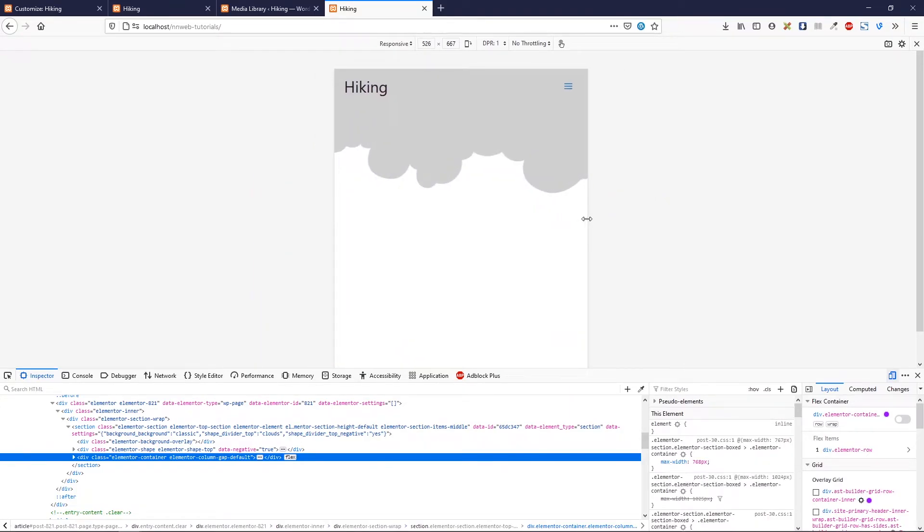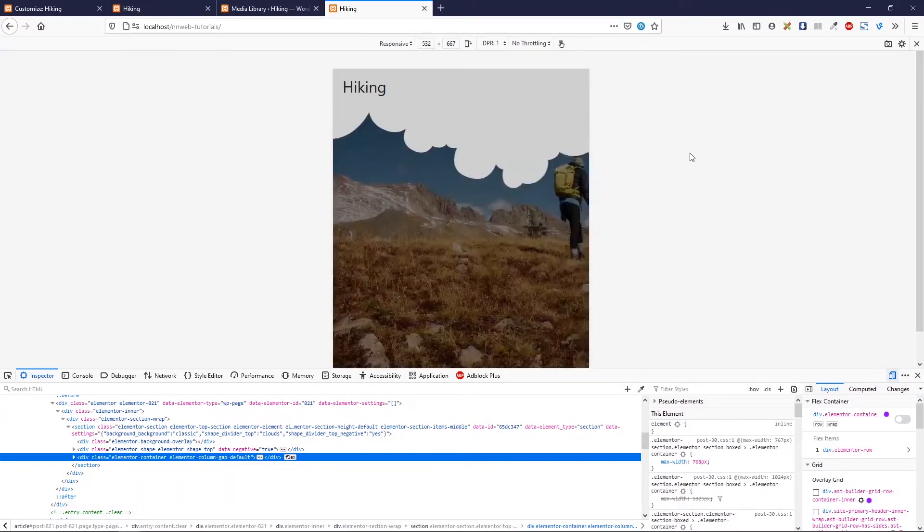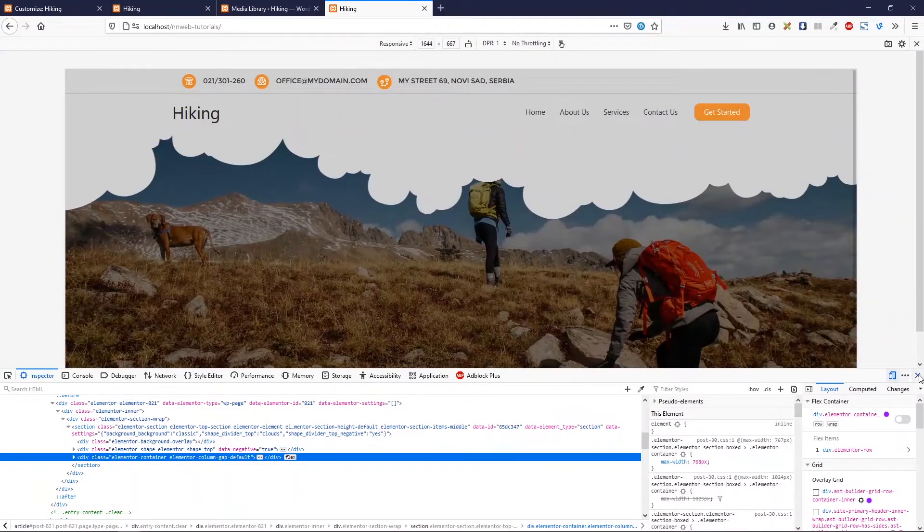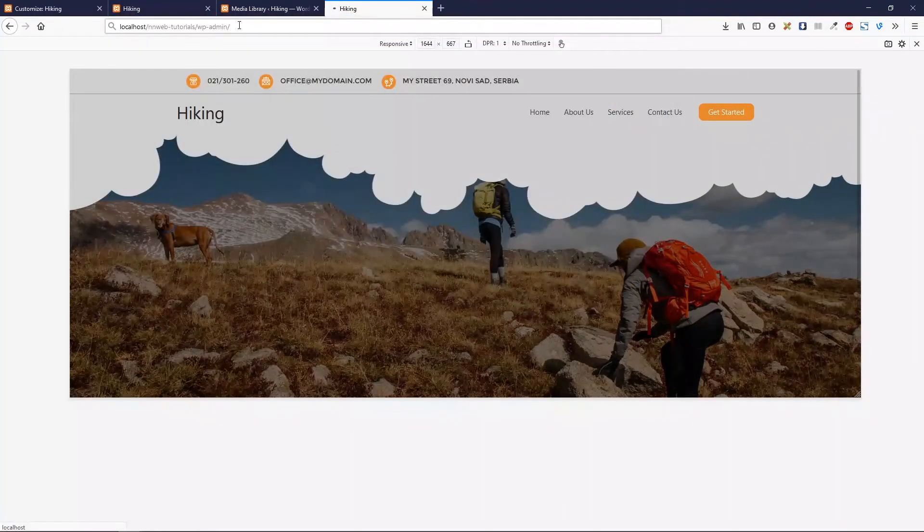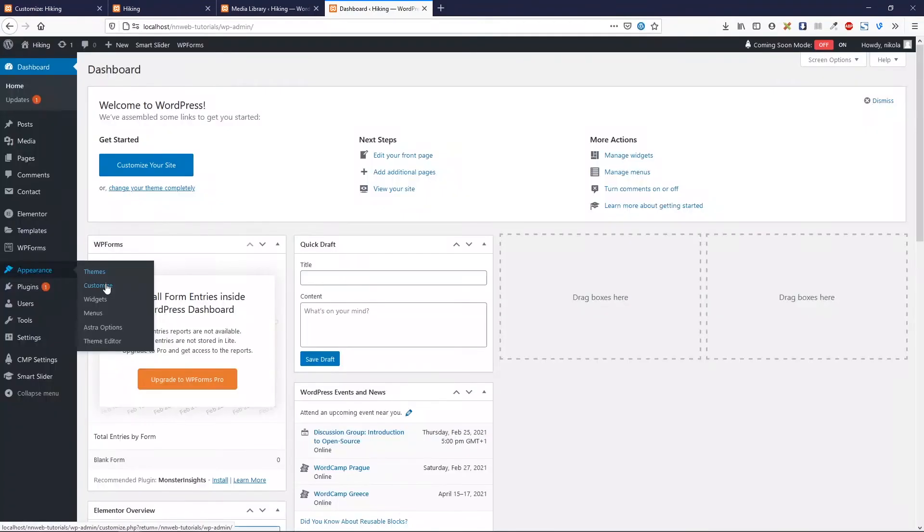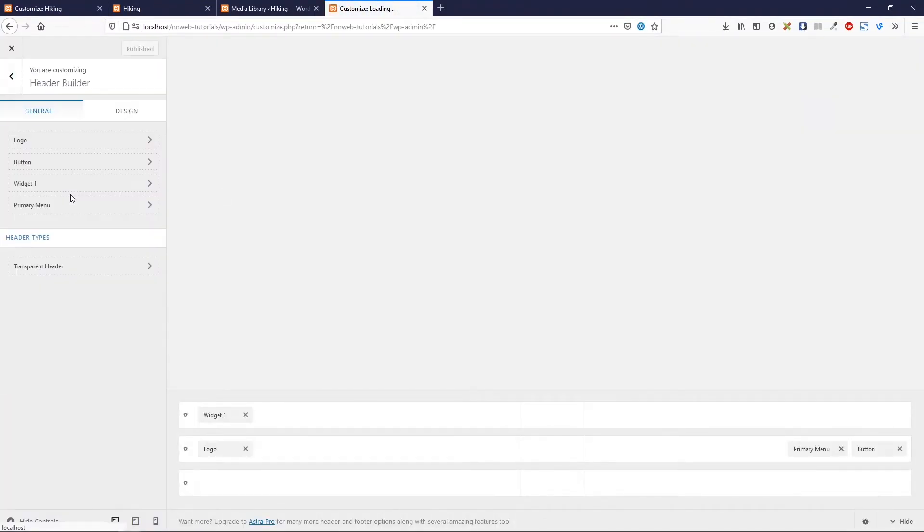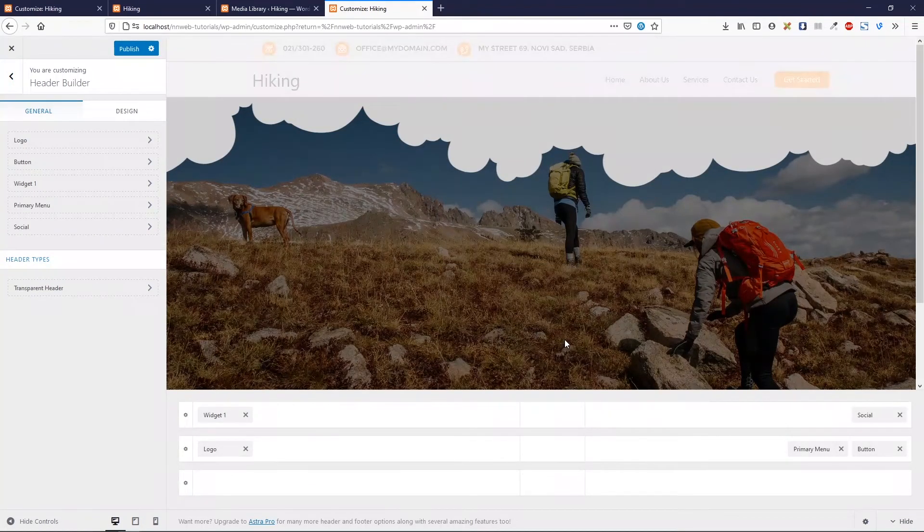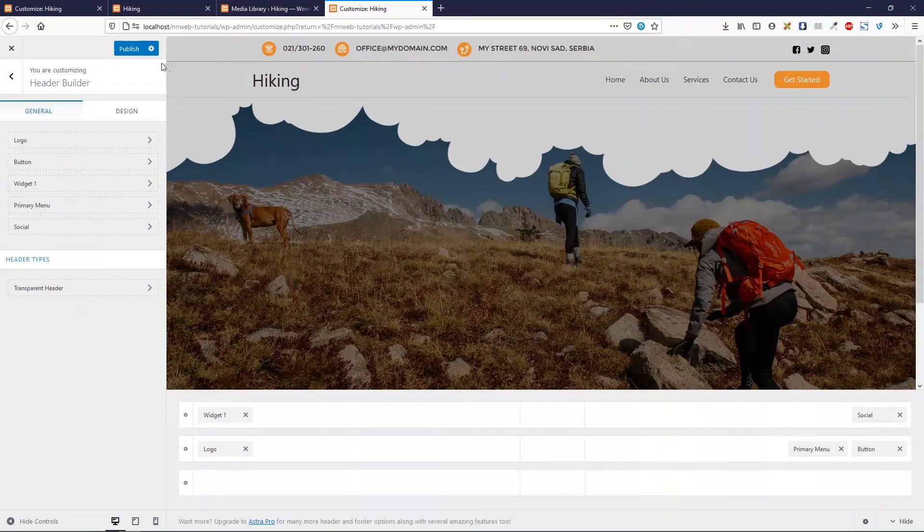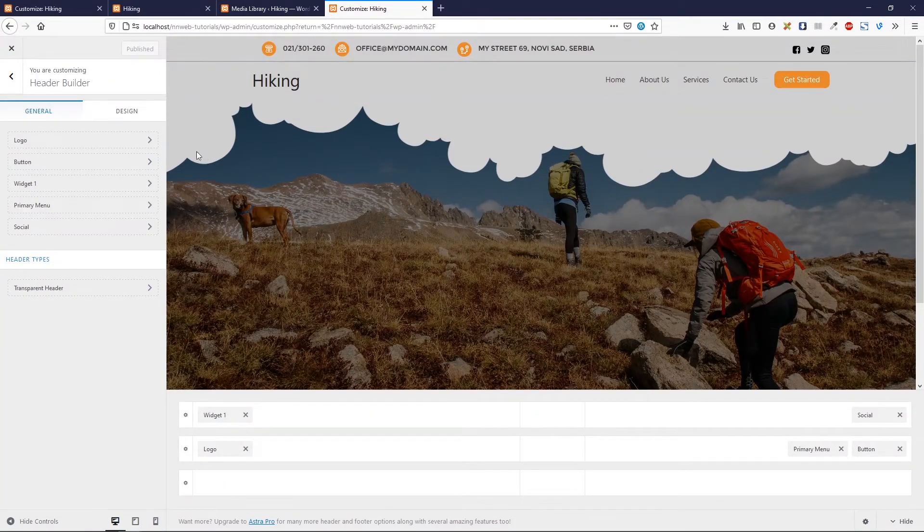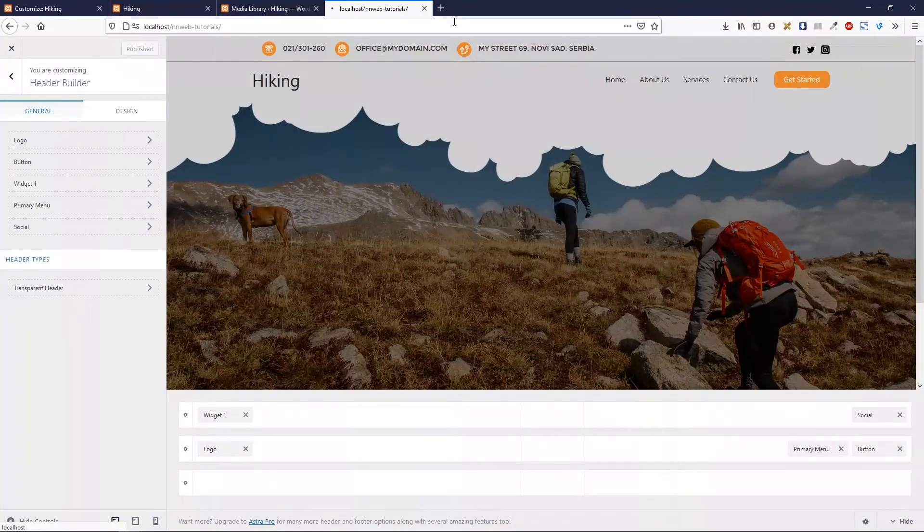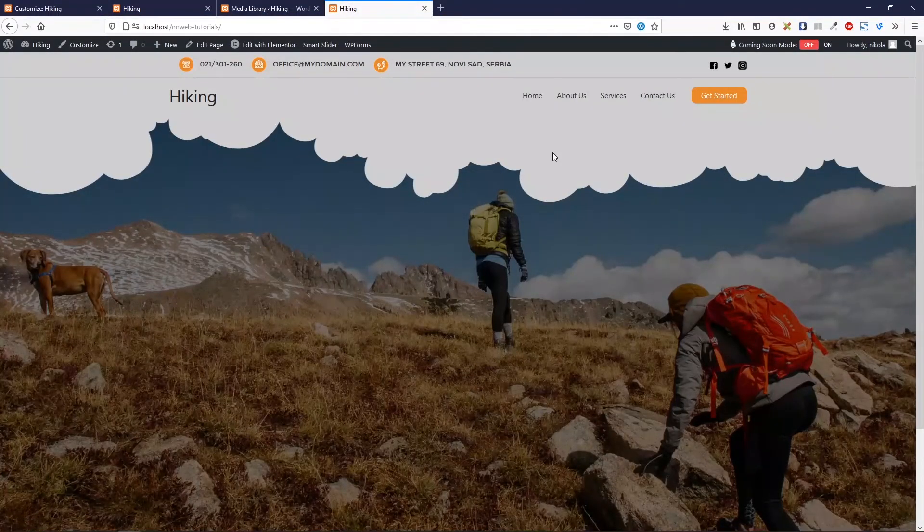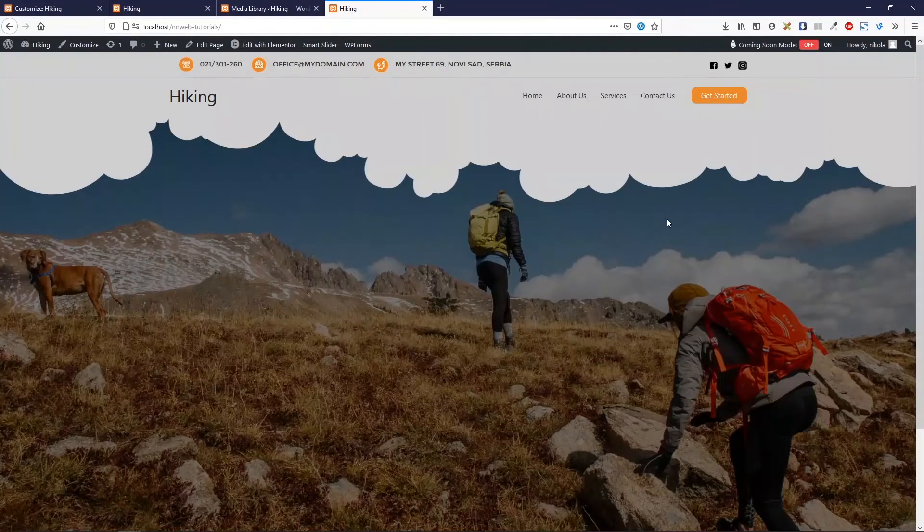Yeah, top bar is gone. And now only you can see the logo and our menu. Let me quickly add the social icons. Let's go to customizer. And in header builder, in this part here, click on social. Click on publish. And voila. This is our final project.